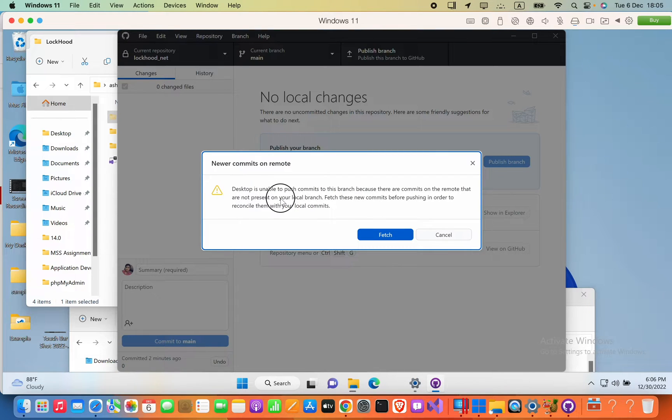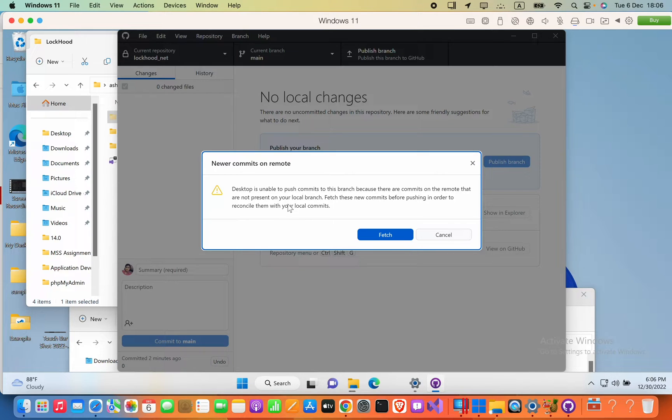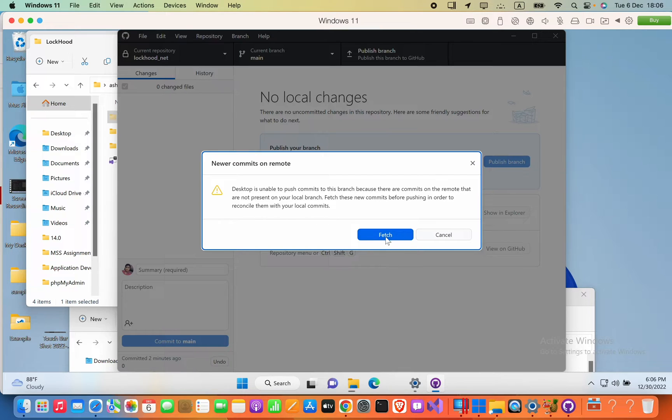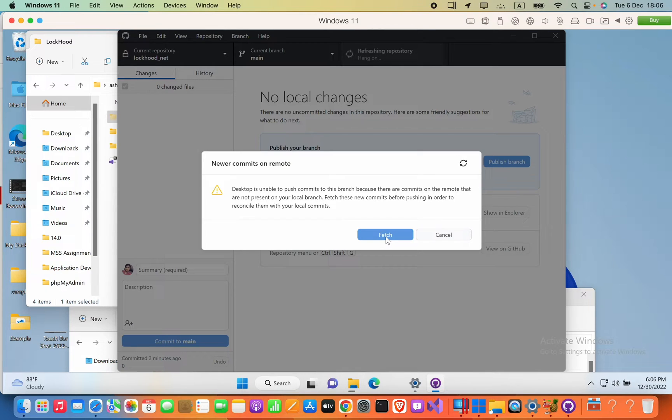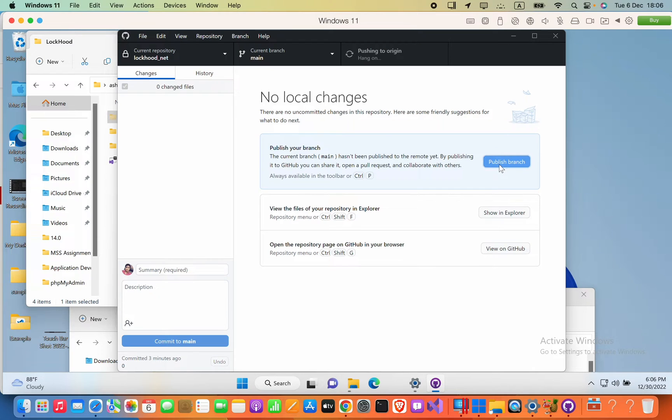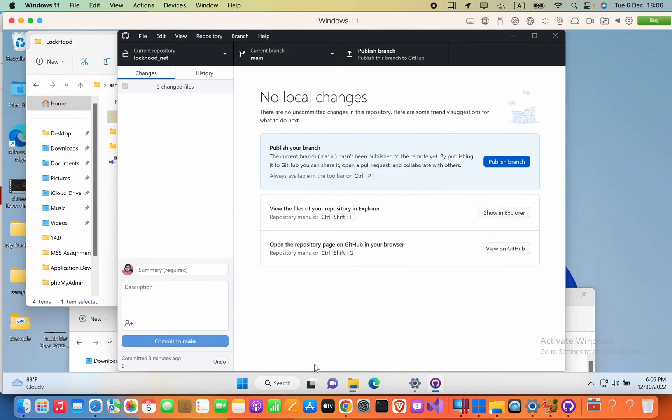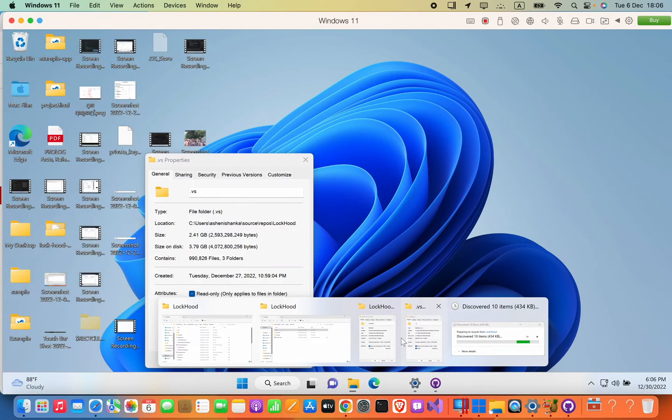In GitHub Desktop, you'll see this warning: Desktop is unable to push commits to this branch because there are commits on the remote that are not present on your local branch. Fetch these new commits before pushing in order to reconcile them with your local commits. I'm going to press fetch here, but it's not working. After pressing publish branch, the error comes again. So as the solution, you can do the following.